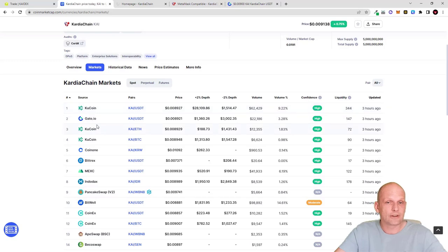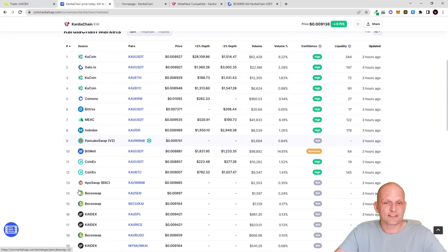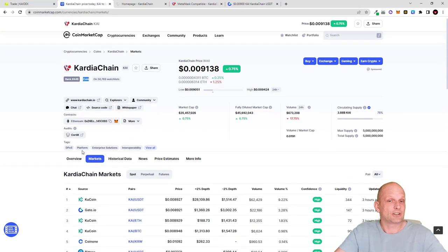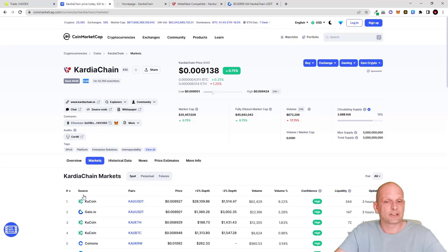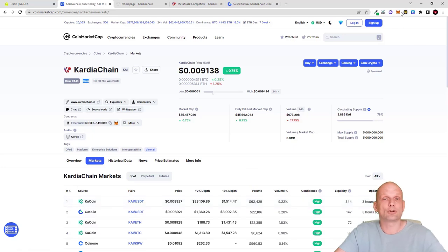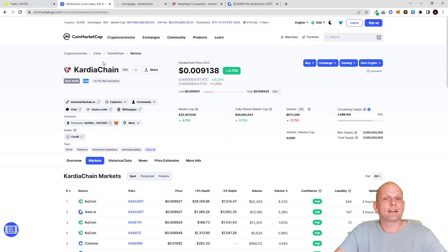KAI is available on many different exchanges like KuCoin, Gate.io, and Bittrex, among others. I will be using Gate.io to buy it and then send it to my MetaMask wallet. Let's get started and set up Cardia Chain on MetaMask.